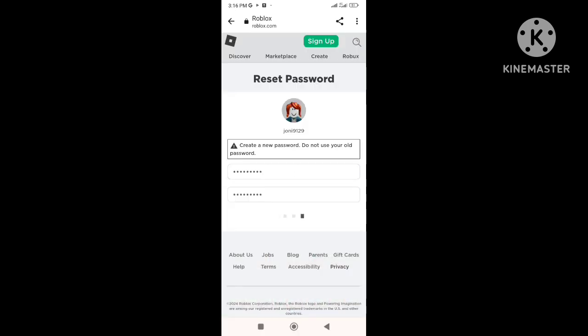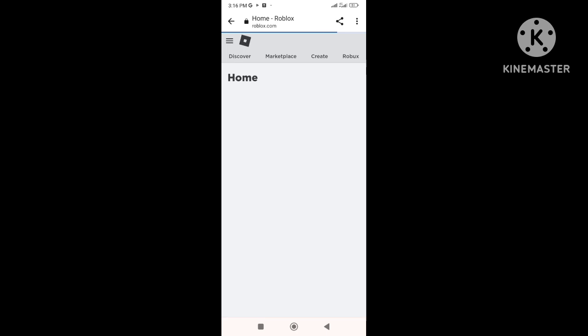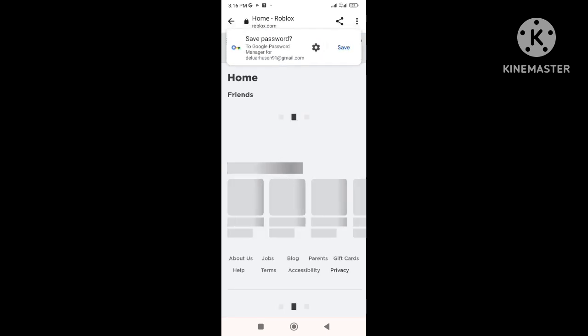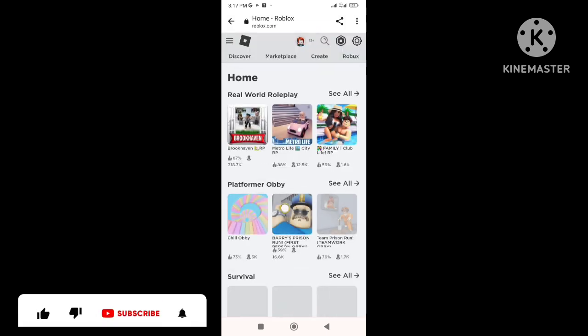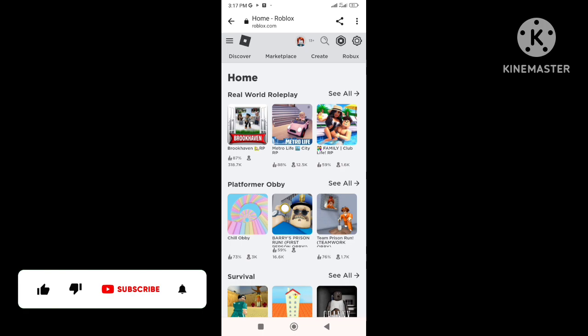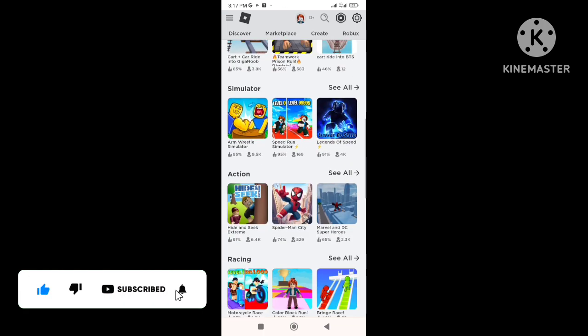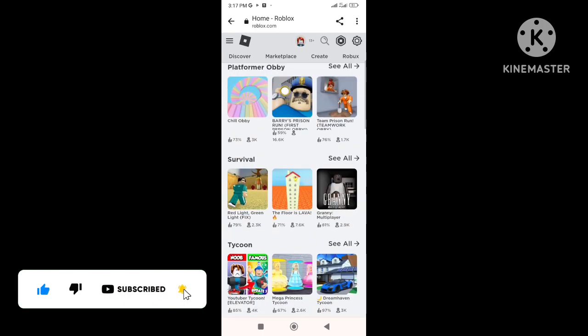So this is how to reset or change your Roblox account password if you've forgotten. Thank you for watching this video. If you want to get more updated videos, please hit the subscribe button and turn on all notifications icon.